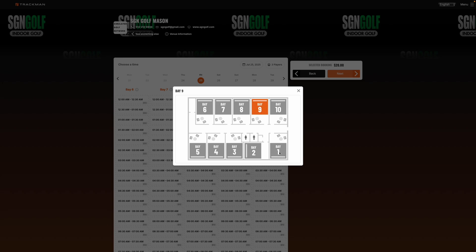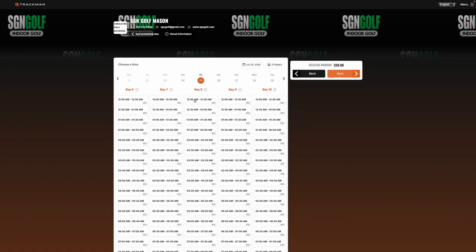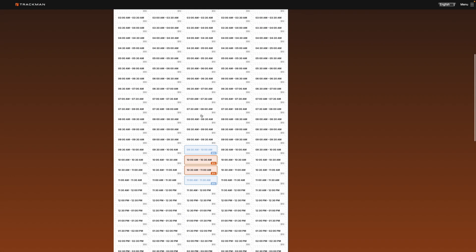So in the Mason location bays 1 through 5 are private, 6 through 10 are open bays. So we'll go through to bay 8.